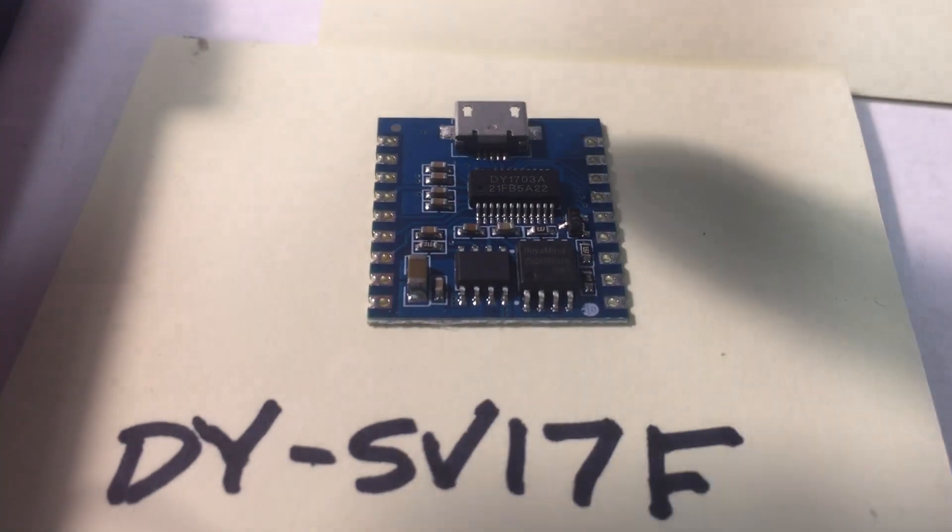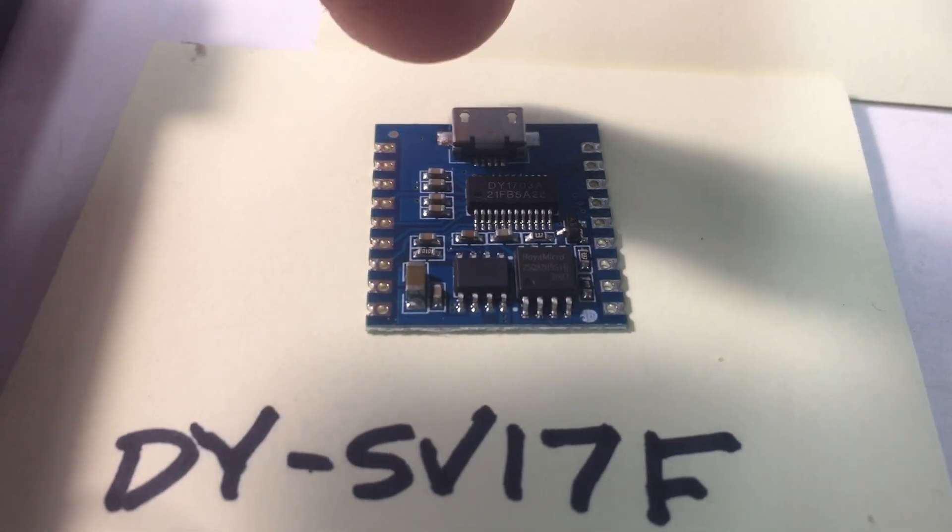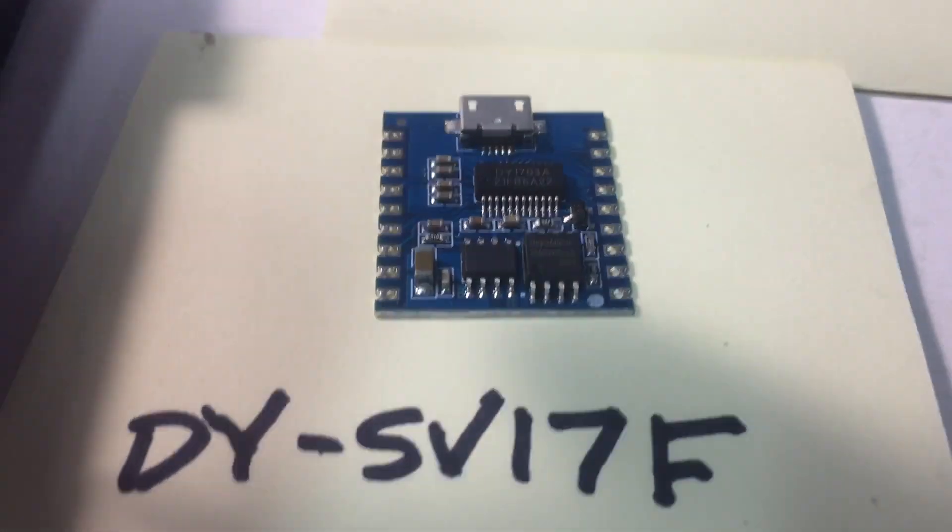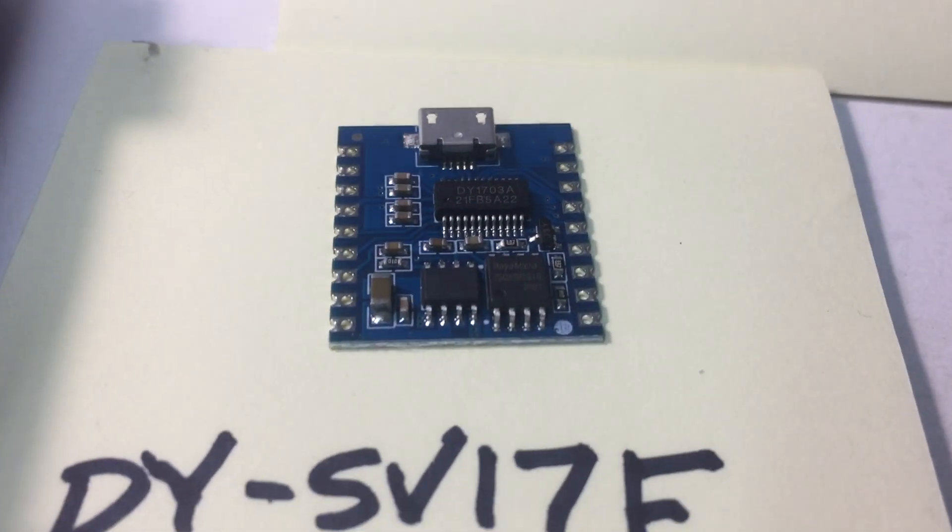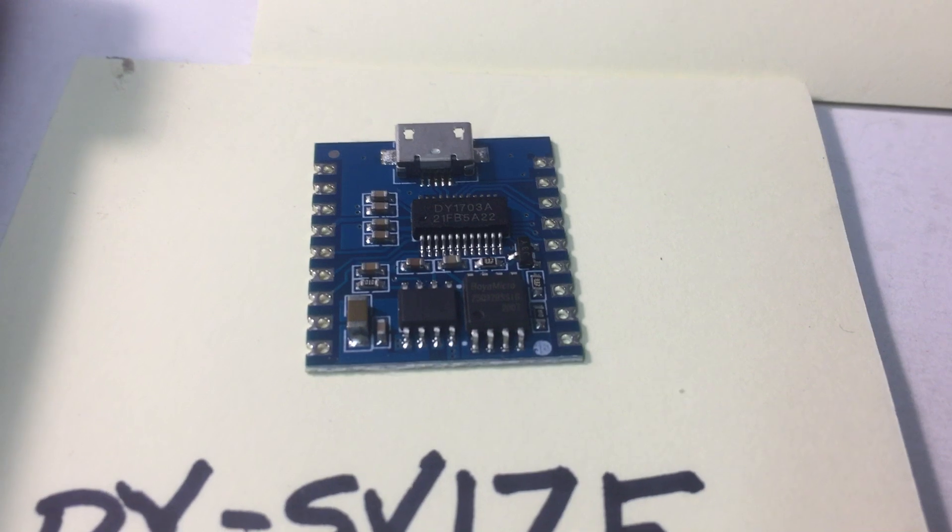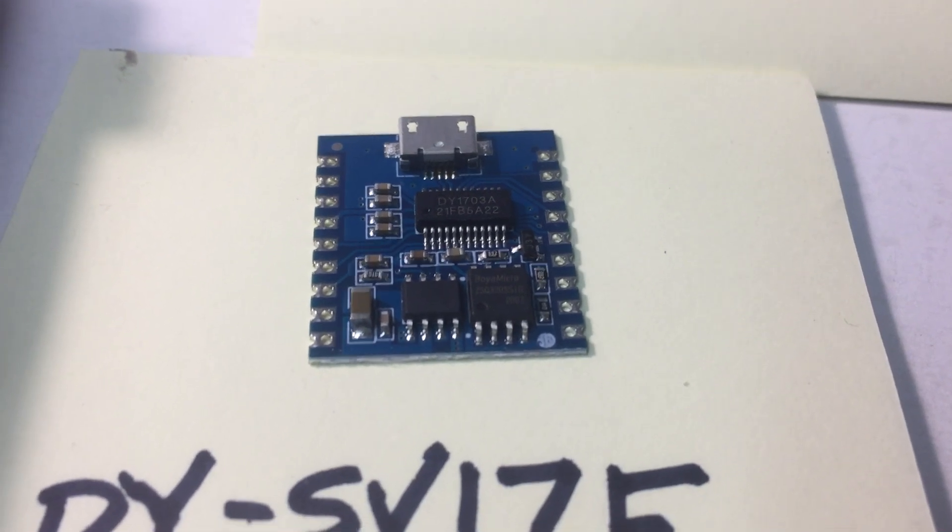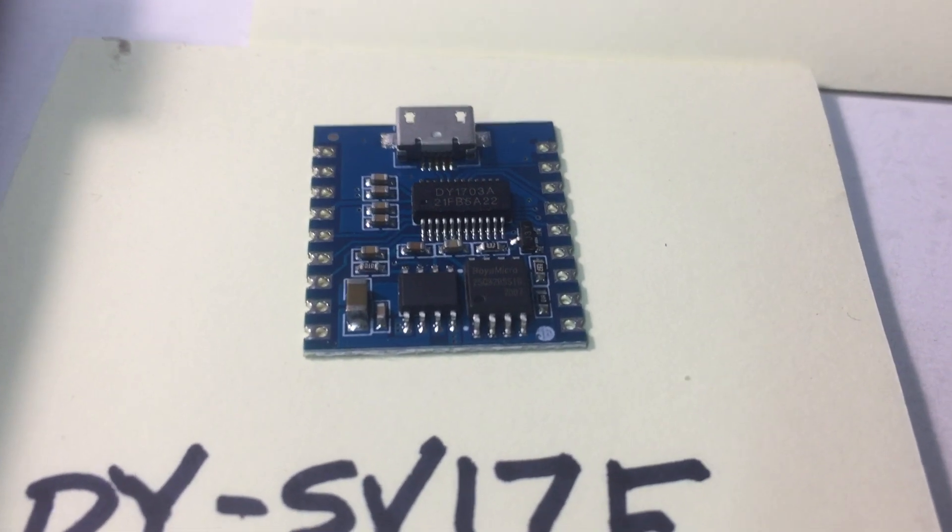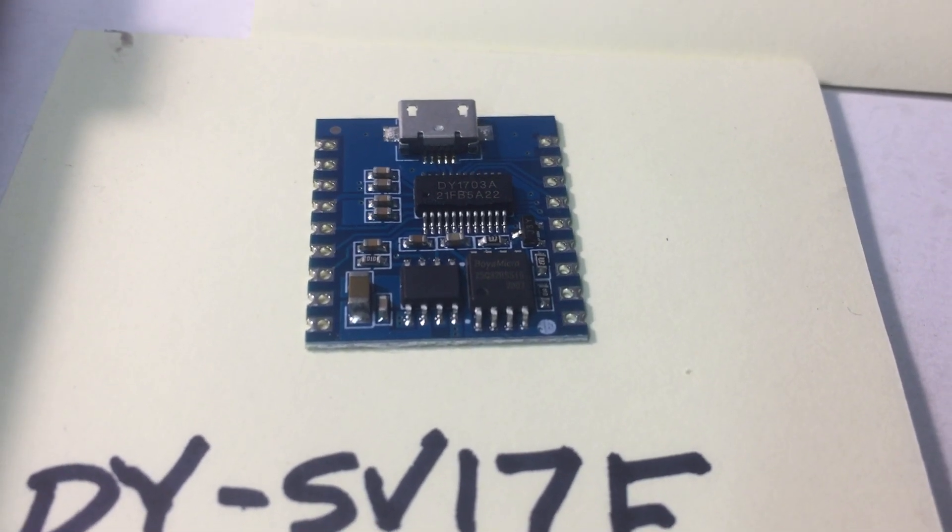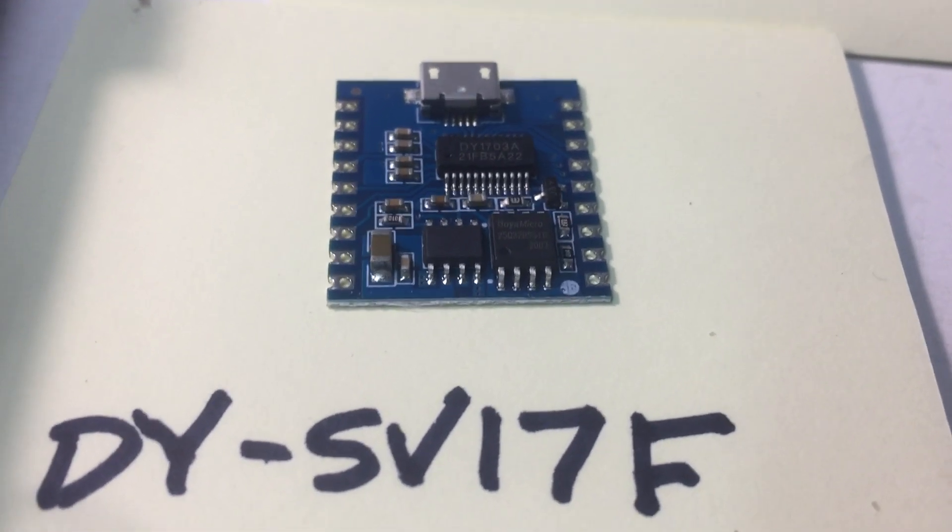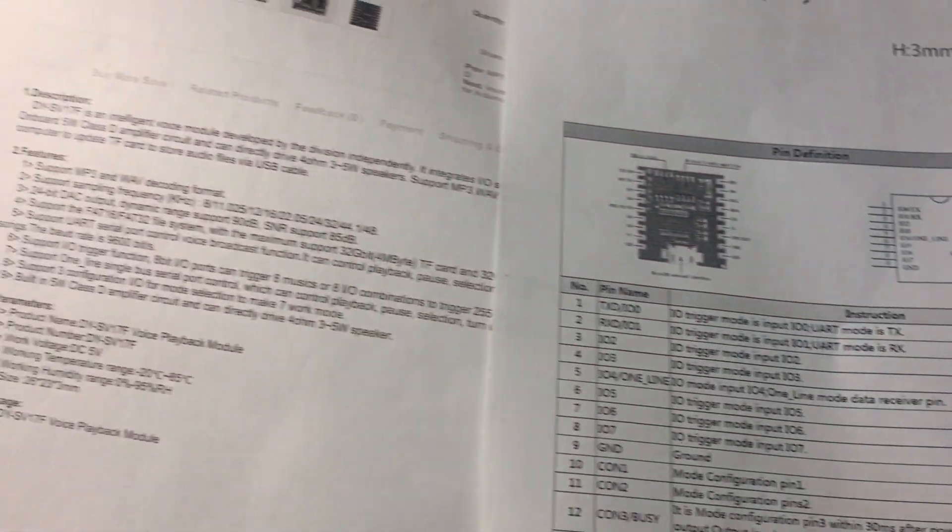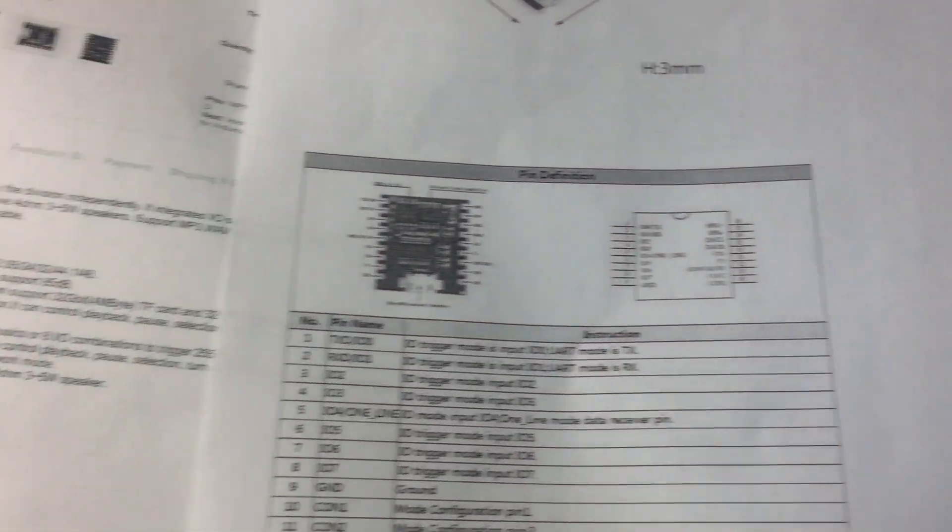Basically, you're gonna load MP3s through this micro USB connector right at the top. Very easy to load, just number them 0001, 0002. There's data sheets all over the internet that show how to use that.